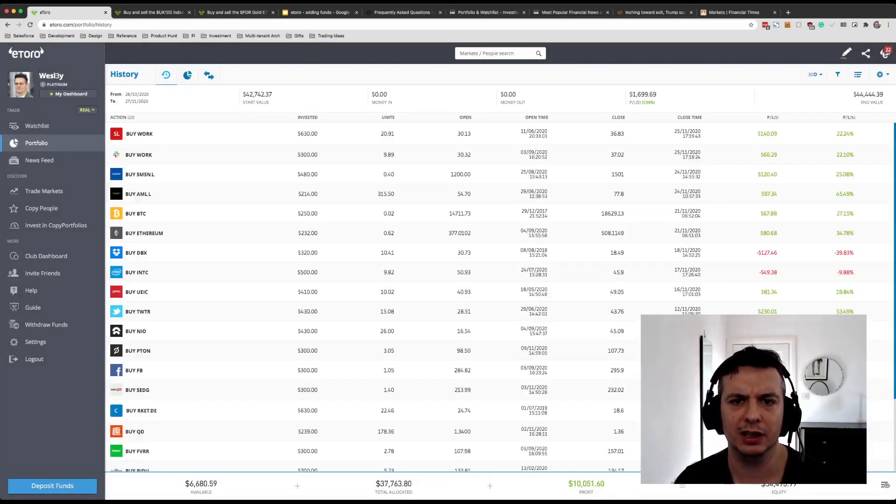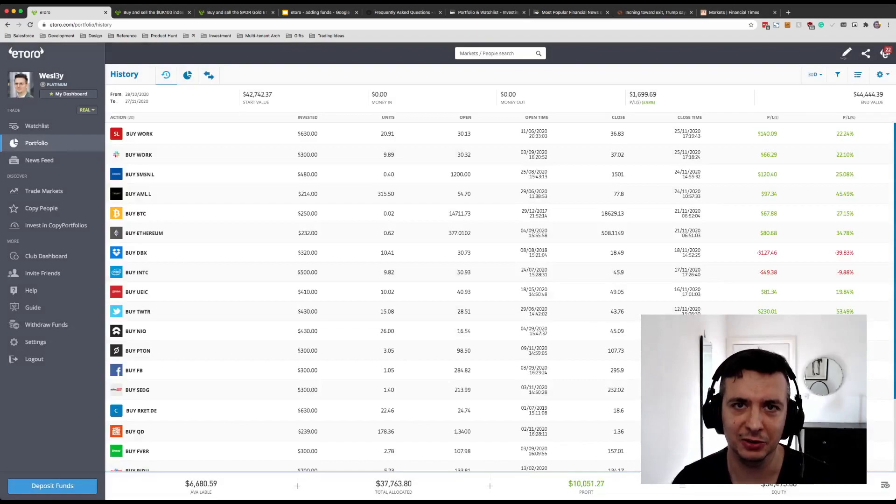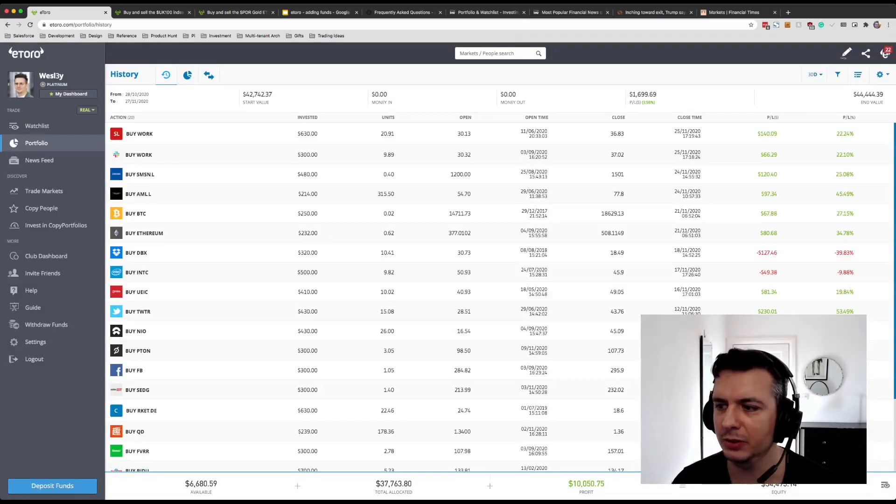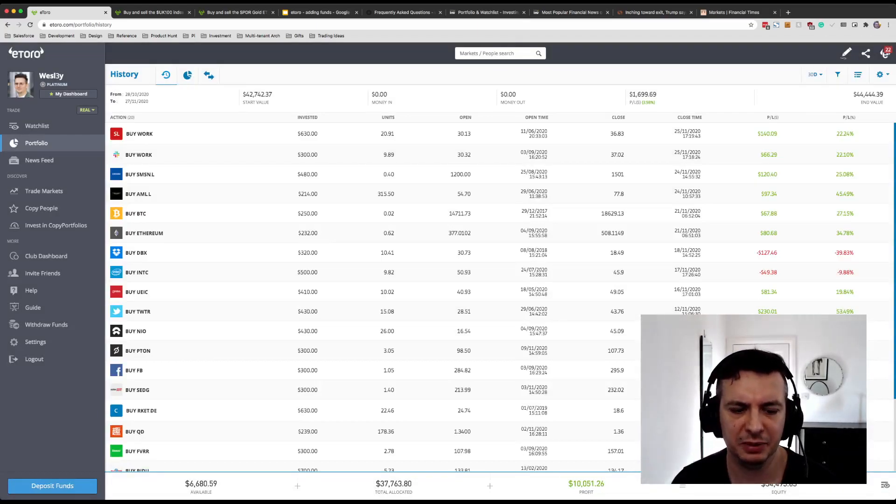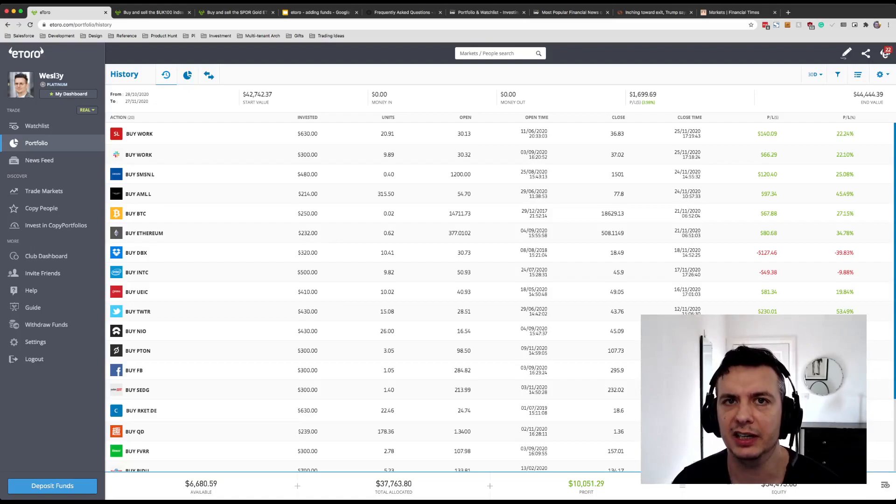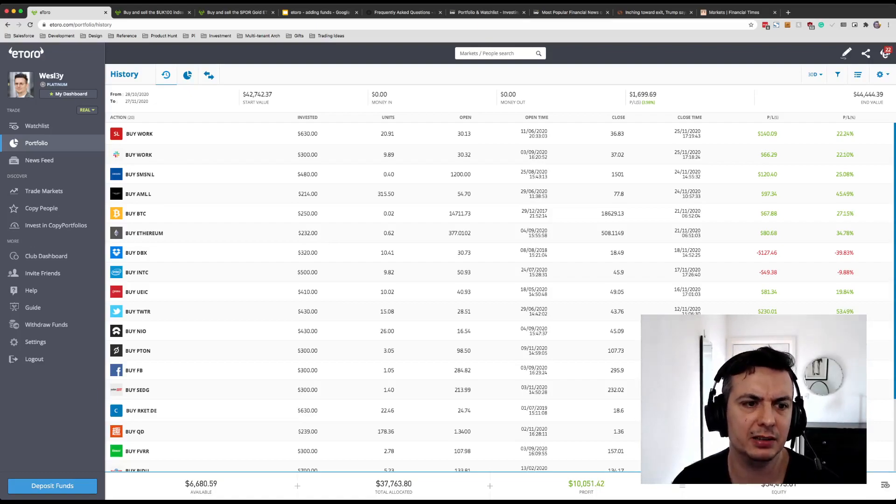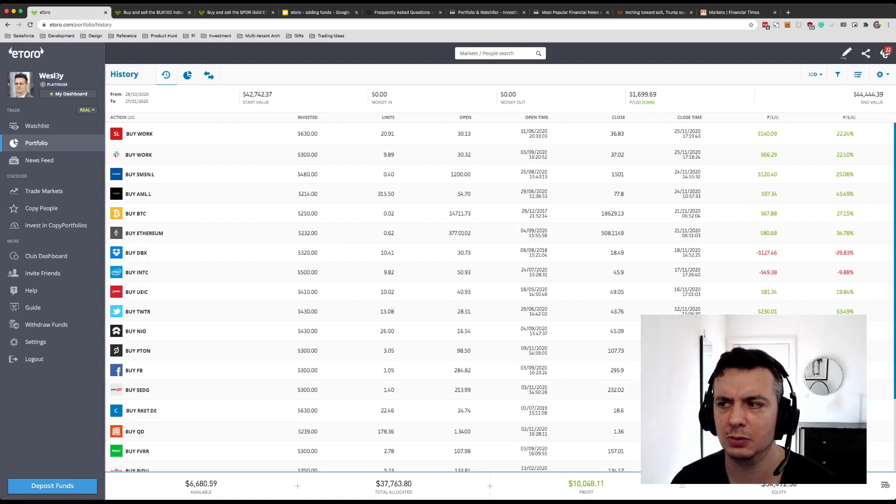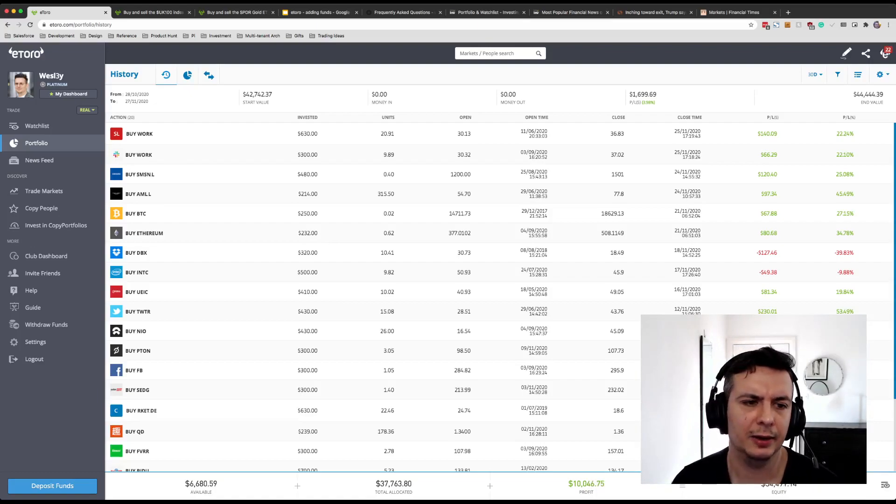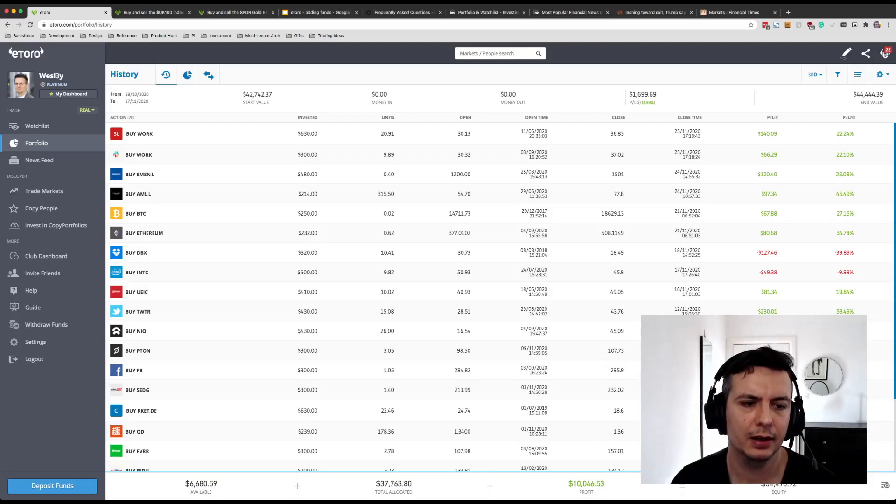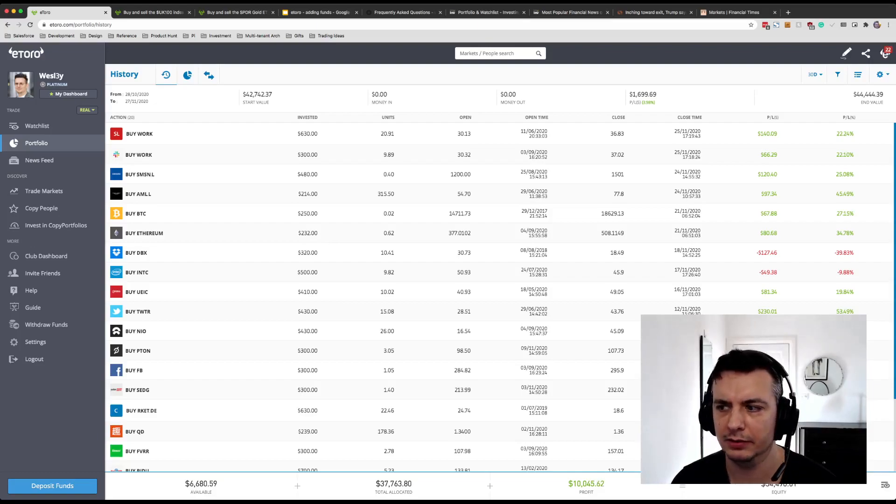For those of you that watch closely, and I know there are quite a few of you, you will have seen that I've been building up my cash position, taking profits in some of the higher beta stocks over the past week, as well as taking a little bit of profit in crypto prior to the sell-off.